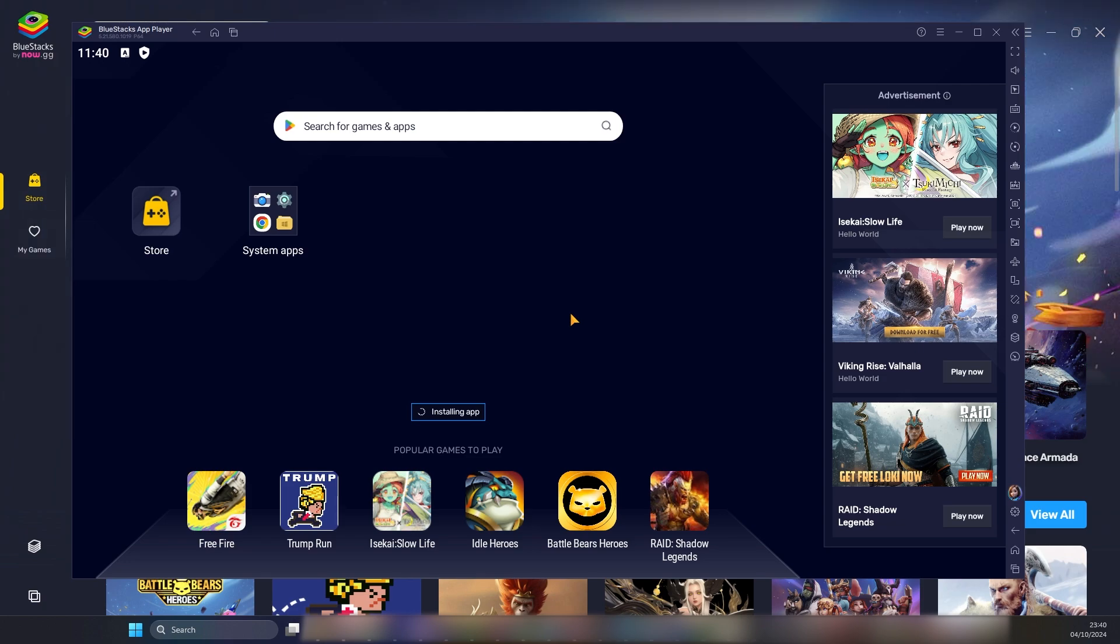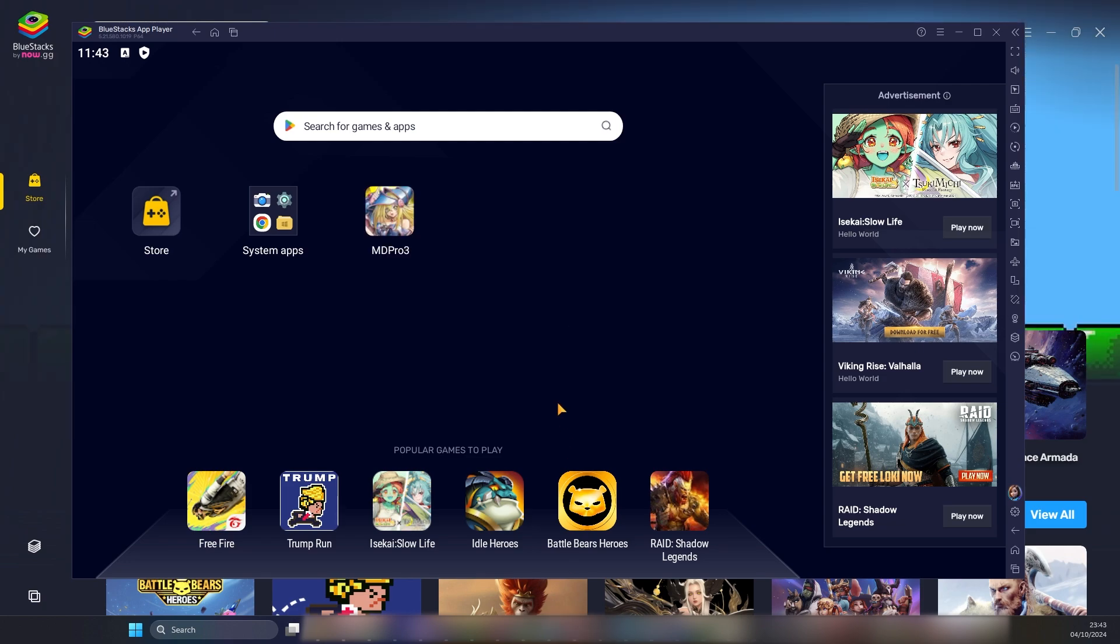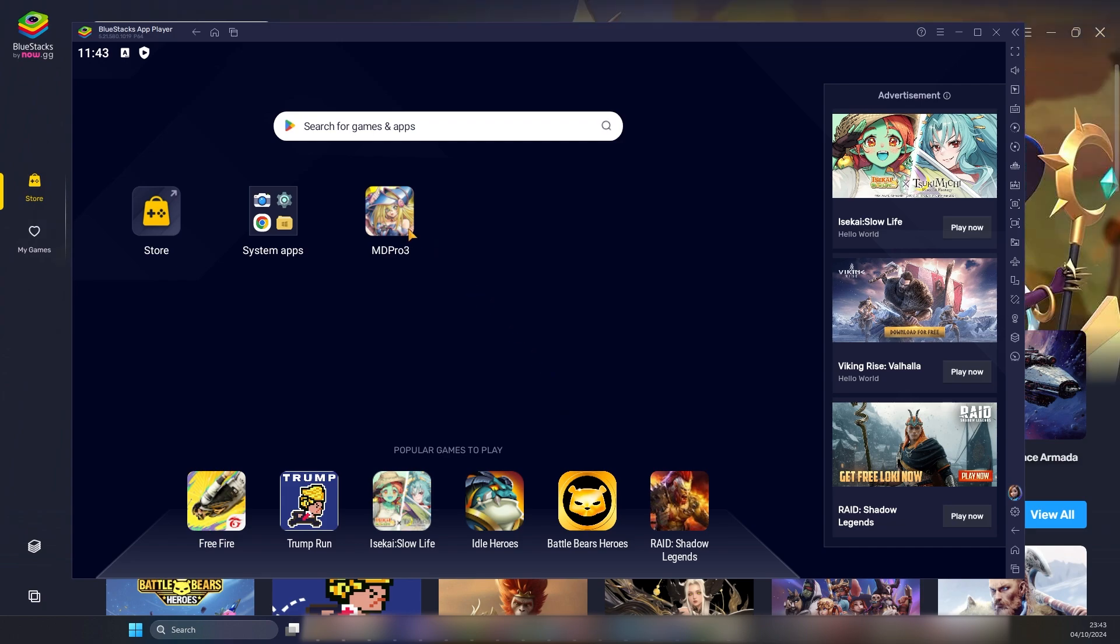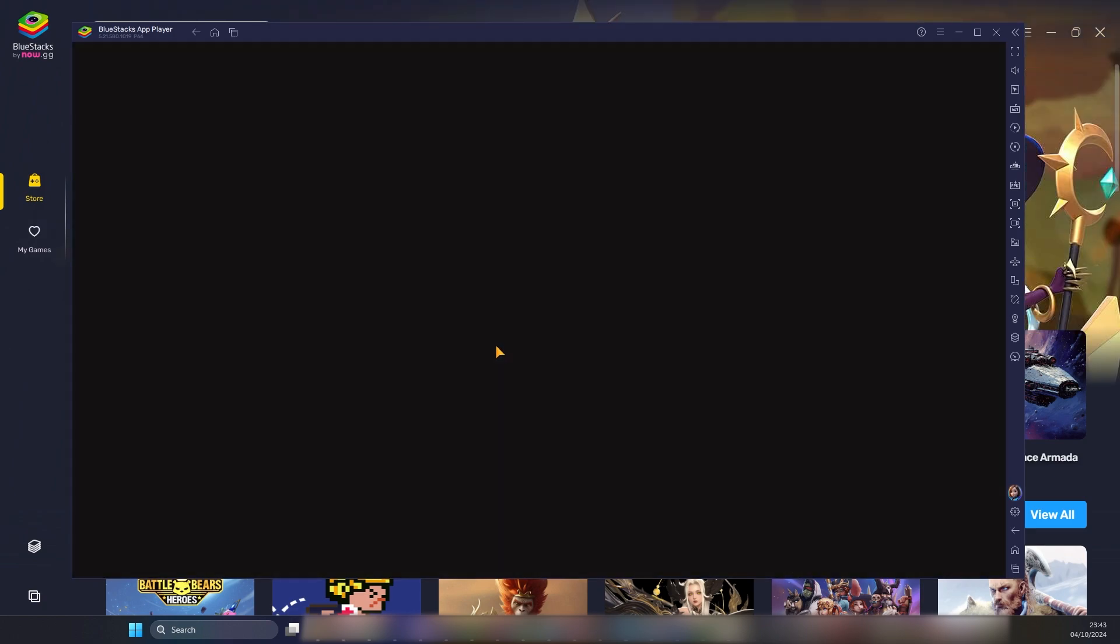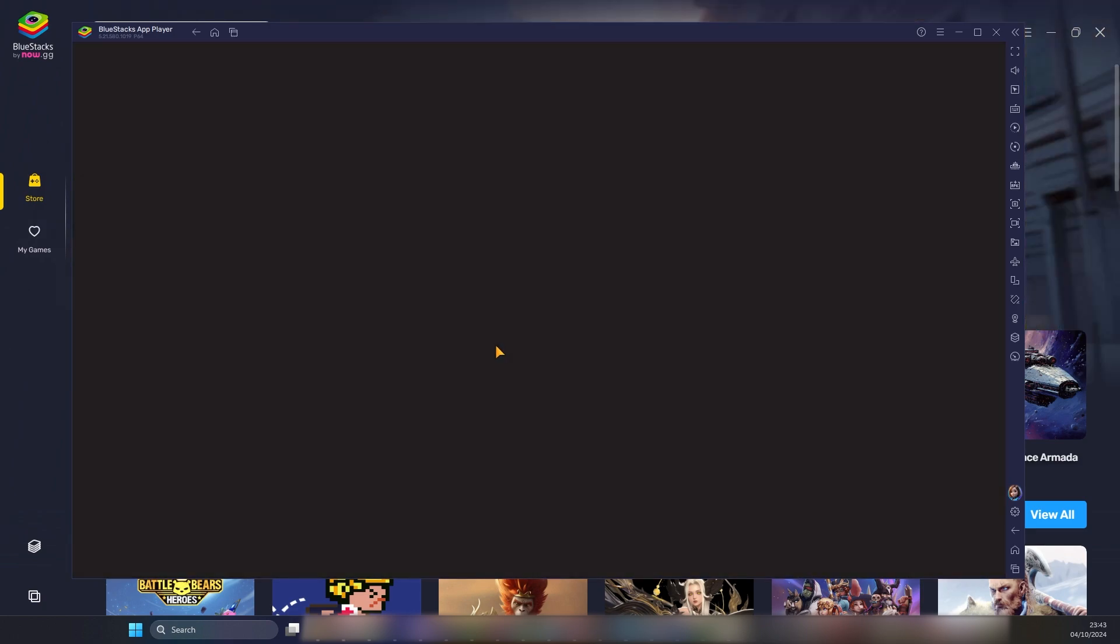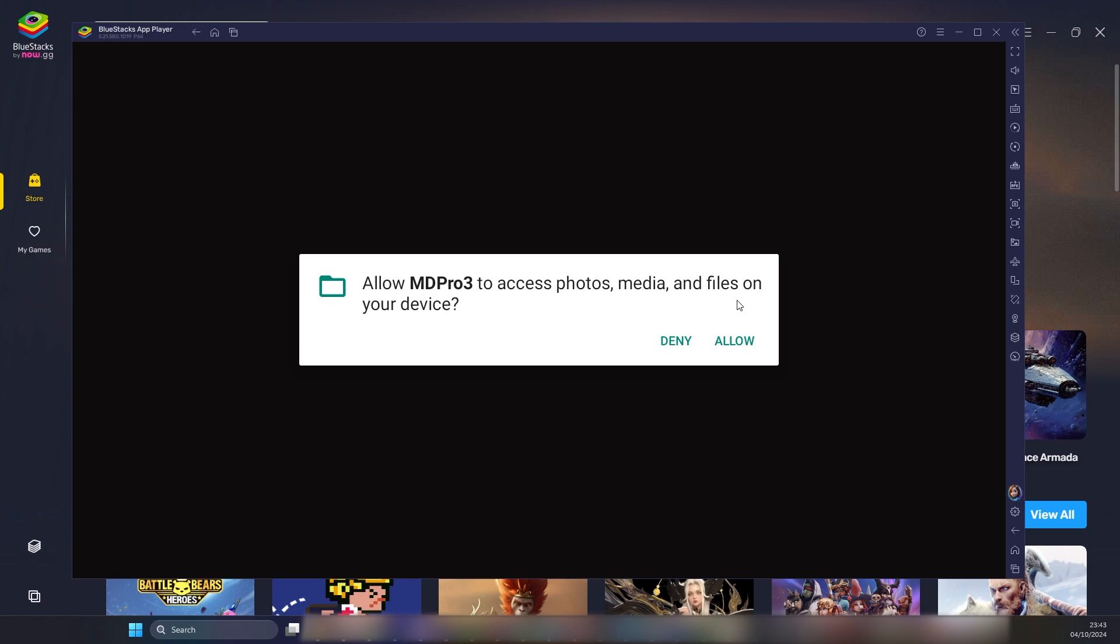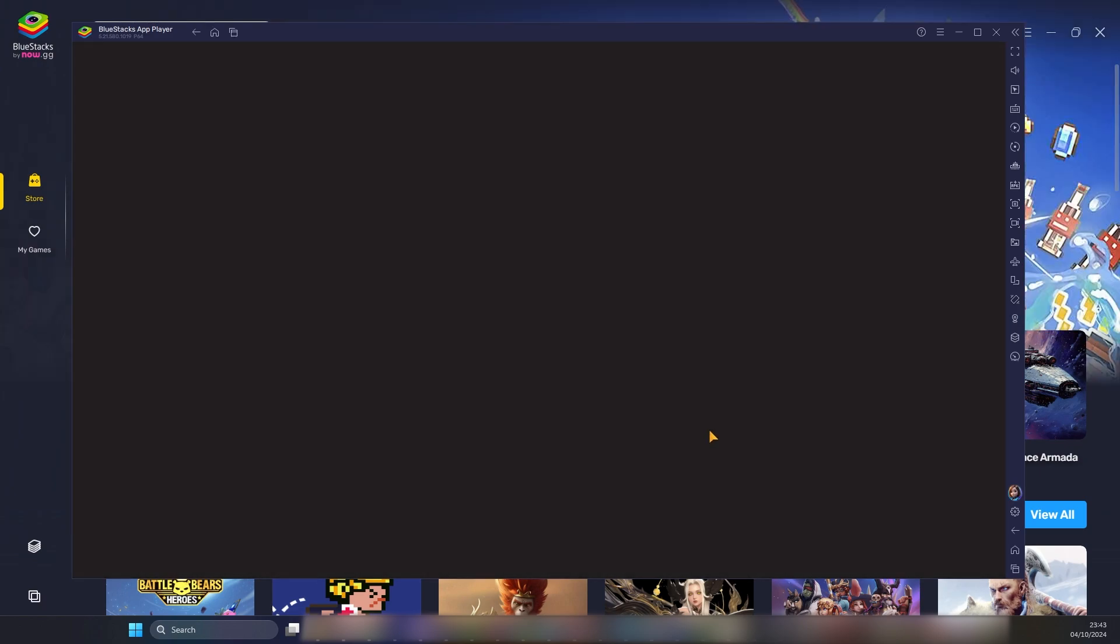All right, now the game is installed and we can run it by tapping on it. Now we have to allow the game to access photos, media, and files on this device.